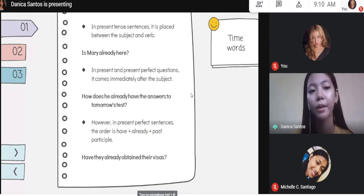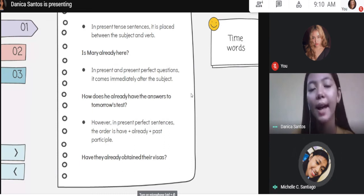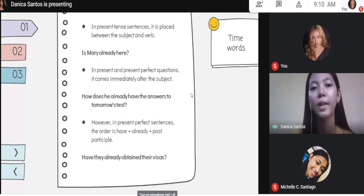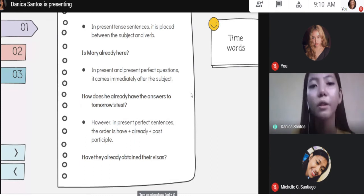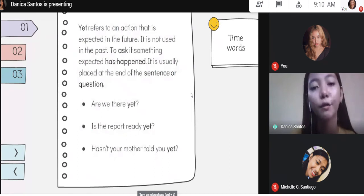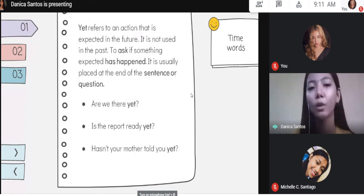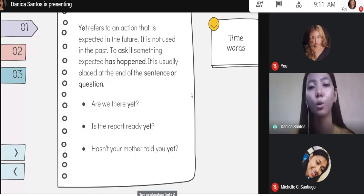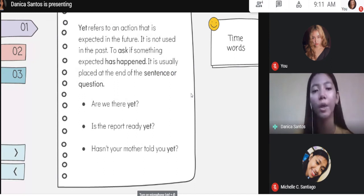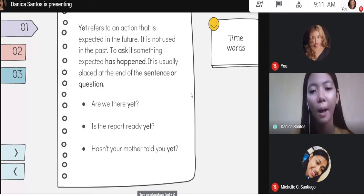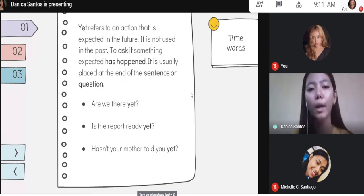Do you understand the uses and the rules in using already? Yes ma'am. So let's move on to the time word yet. Yet refers to an action that is expected in the future, and it is not used in the past. So if already is not used in the future, then yet is not used in the past. We use yet if we want to ask if something expected has happened, and it is usually placed at the end of the sentence or question.